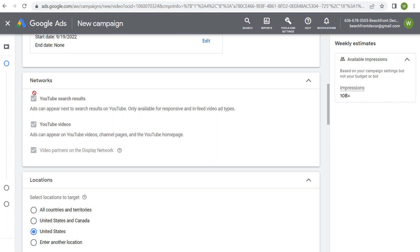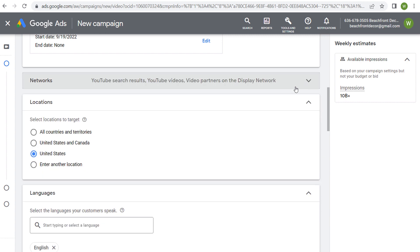First things first is networks — where your advertisements are going to run. When you're running a conversions campaign, it's going to automatically opt you into all three different networks. You can adjust these networks if you want to stay on YouTube, since some campaign types give you the option to exclude video partners on the display network. In this case, we're going to be using YouTube search results, YouTube videos, and video partners on the display network.